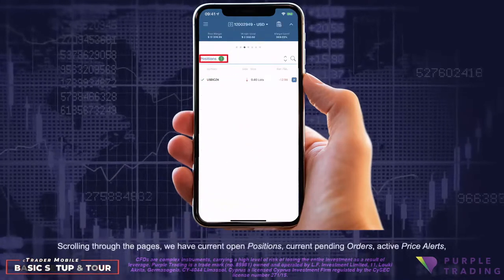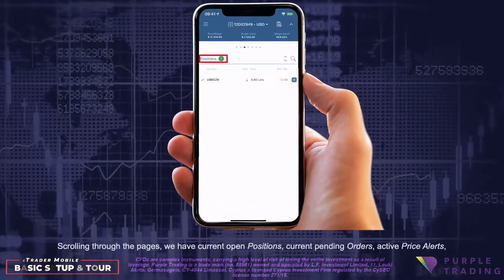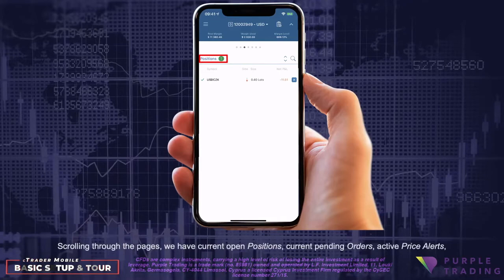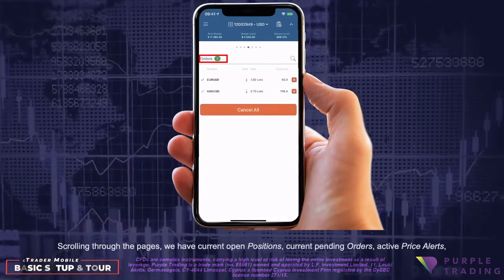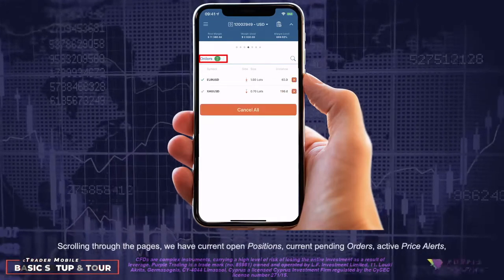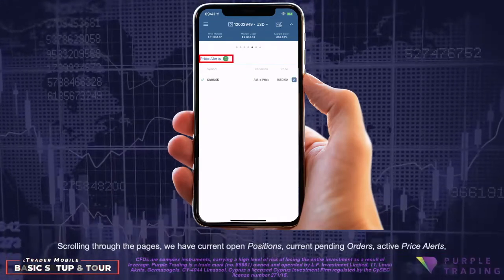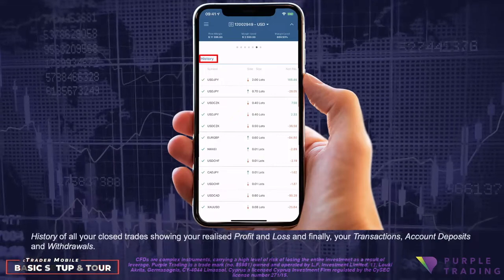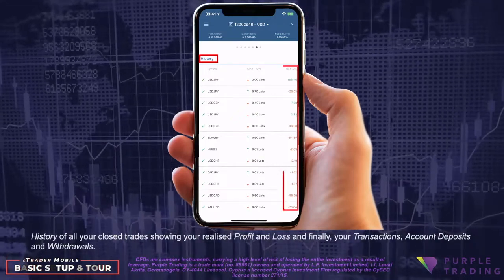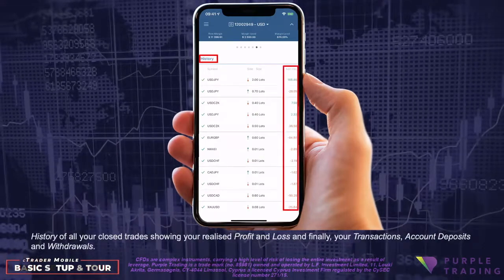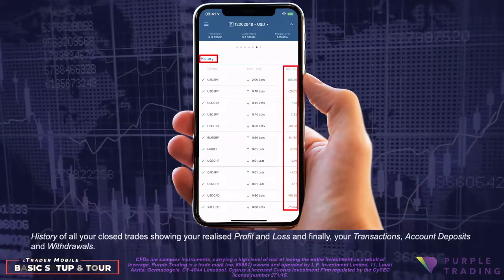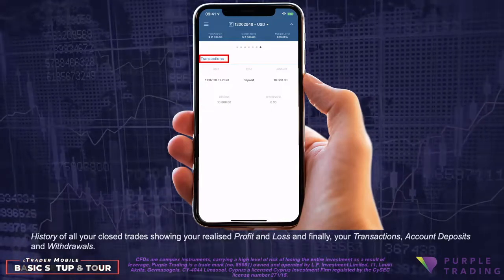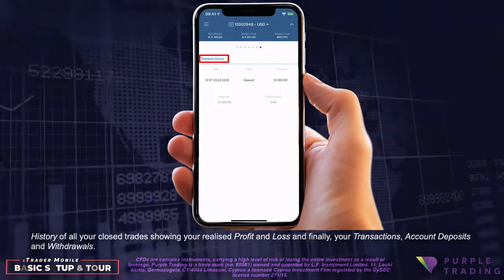Scrolling through the pages we have current open positions, current pending orders, active price alerts, history of all your closed trades showing your realized profit and loss, and finally your transactions, account deposits, and withdrawals.